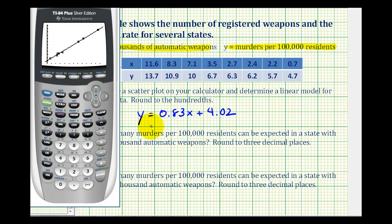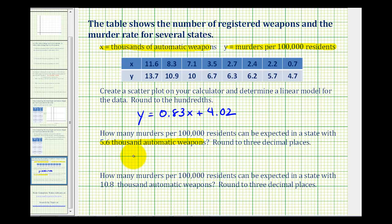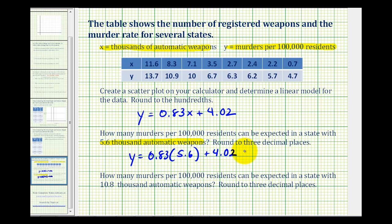Now using this equation, let's answer some questions. We want to know how many murders per 100,000 residents can be expected in a state with 5,600 automatic weapons. Since x is in thousands of weapons, we'll substitute x equals 5.6 into our equation and determine y. So we'll have y equals 0.83 times 5.6 plus 4.02. We could do this by hand, but since we already have the equation in the calculator, let's use the calculator.